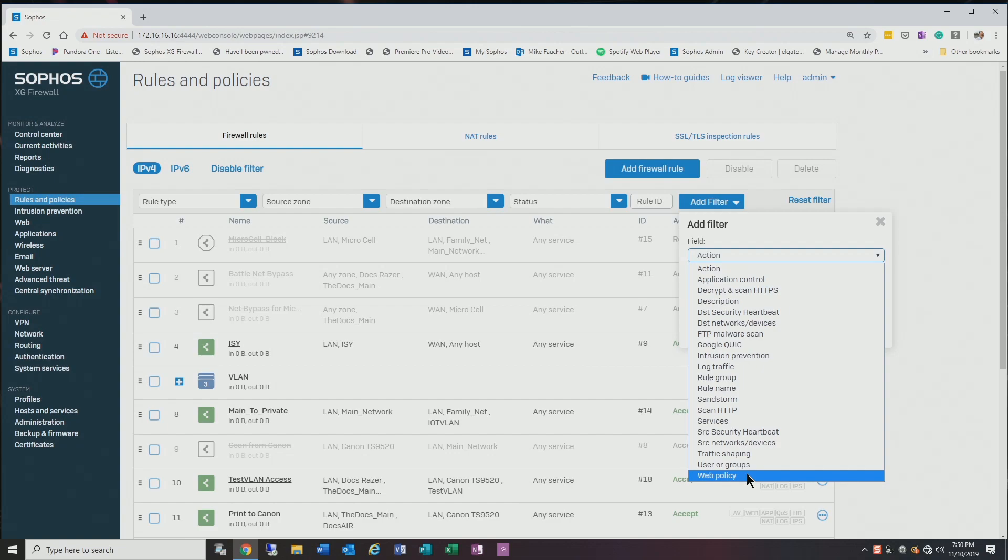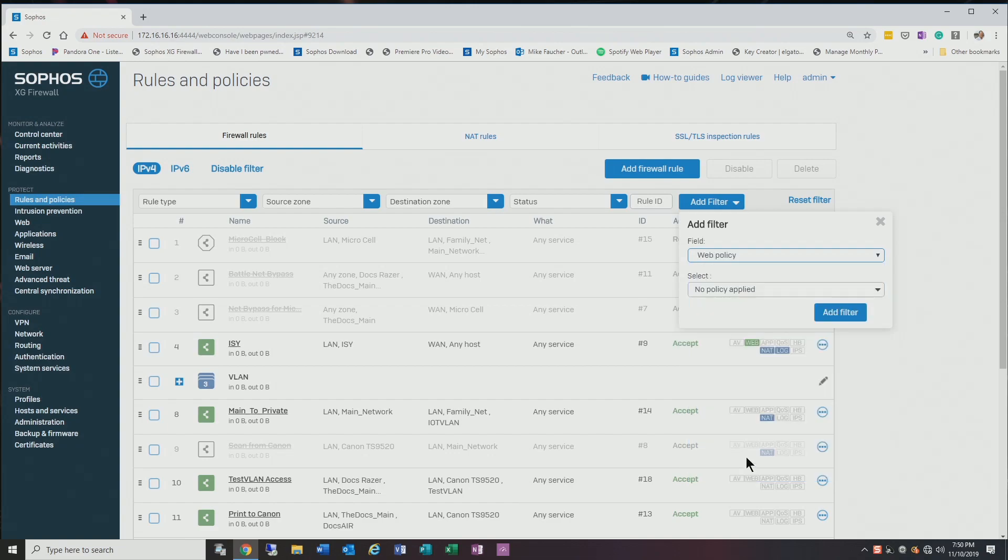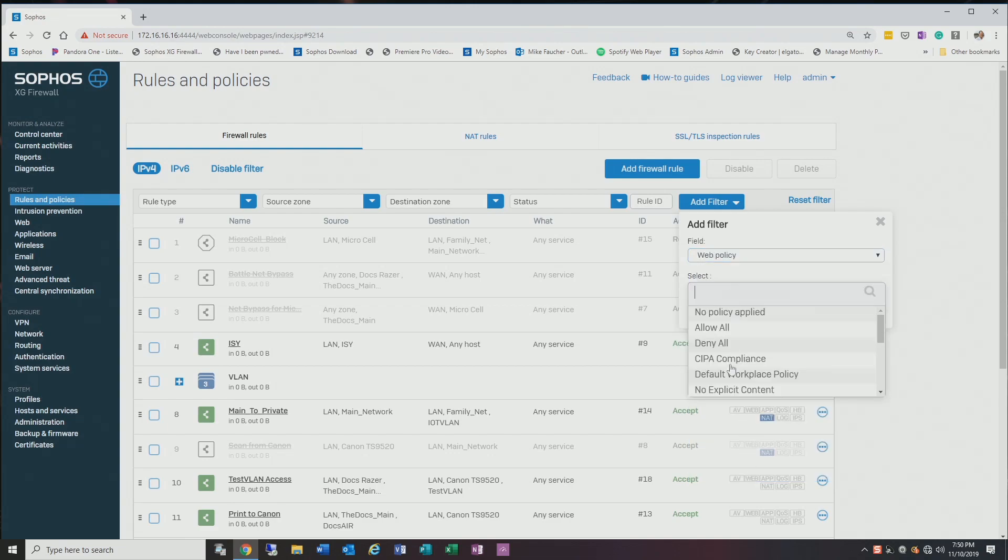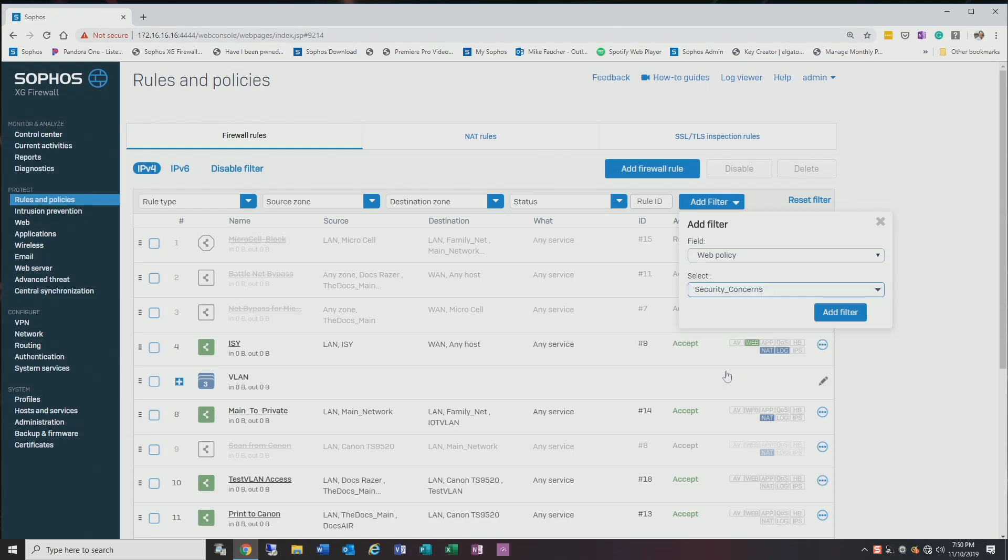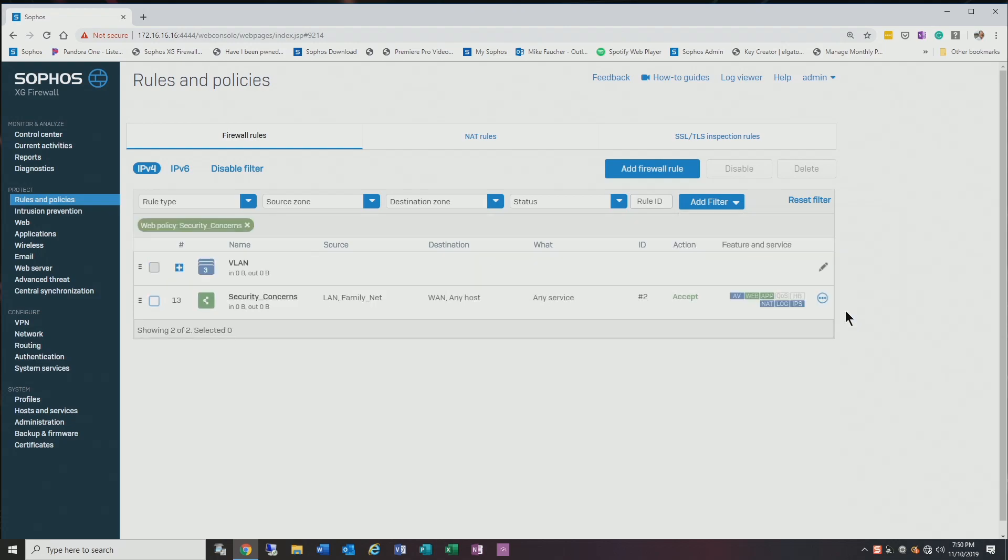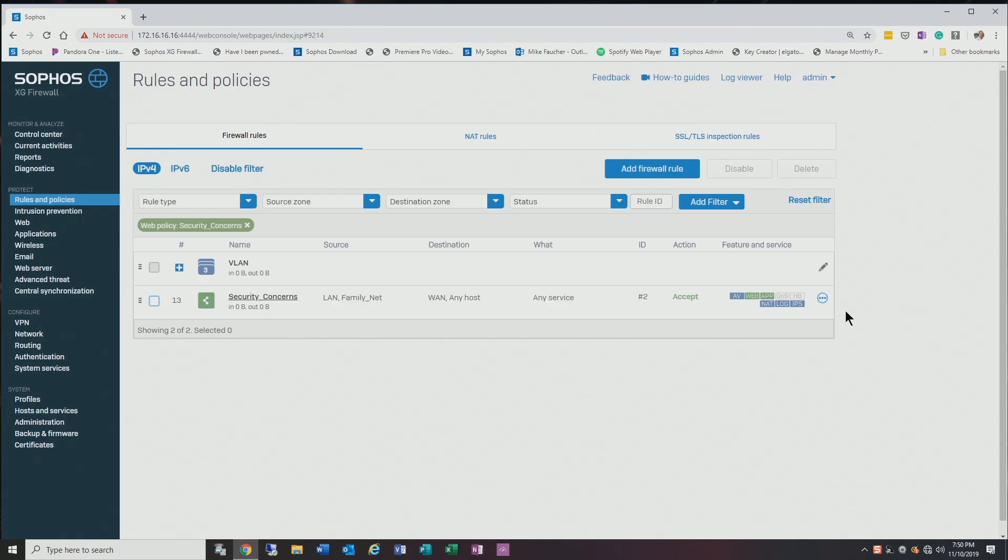So let's just try one—pick Web Policy and I'll pick Security Concerns, add filter. As you can see, it's filtered my entire rule base down to just a couple, making it a lot easier for me to manage the rules and also make changes. It's not earth-shattering, but it's a nice little benefit and makes it a little bit easier for you to work on.